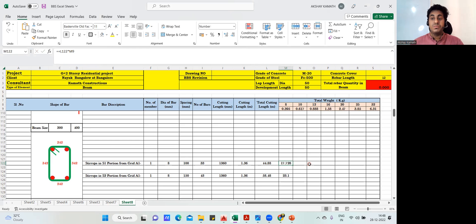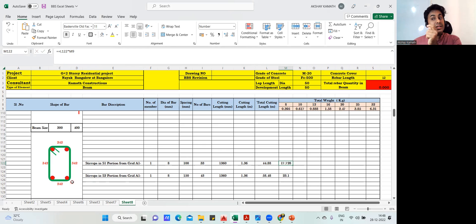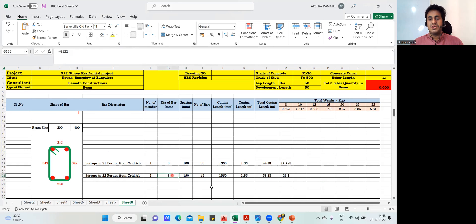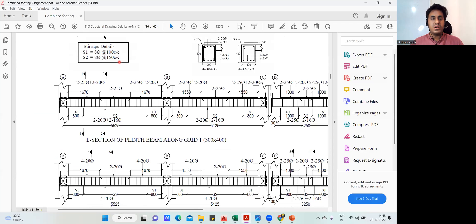Now come to the stirrups in S2 portion. The cutting length and everything remains the same — only the number of stirrups will change. Diameter is also 8mm, but spacing changes to 150mm. Now coming to the number of bars in S2, it is a bit tricky because the drawing has not given us the length of the center S2 portion directly. We need to calculate it manually.